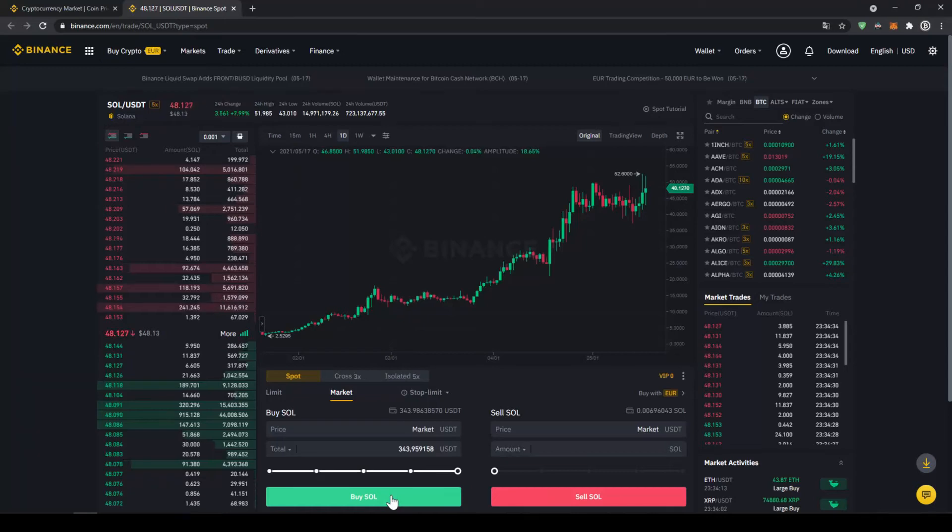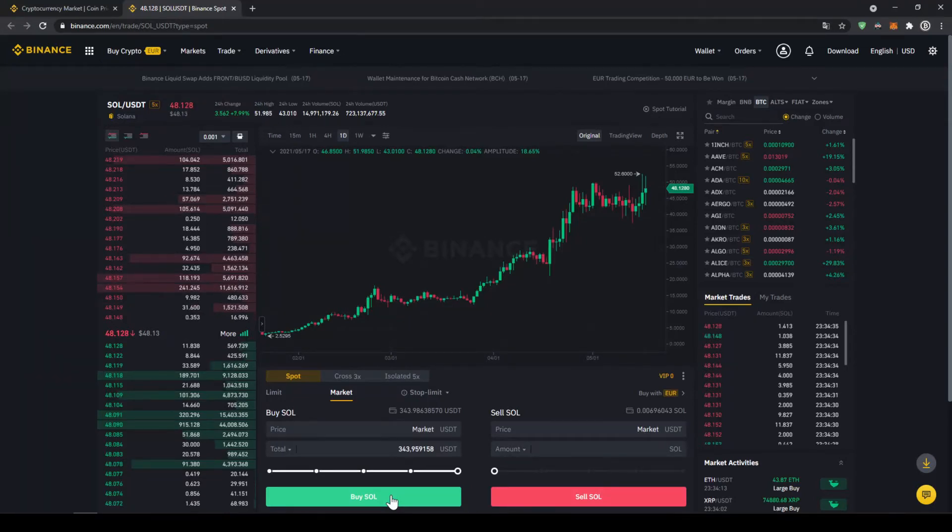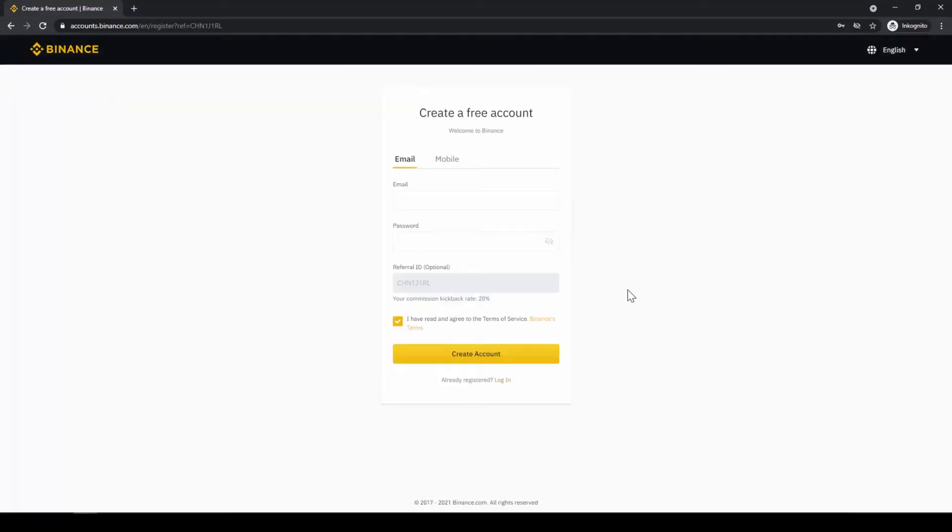In this video I will show you how to quickly and easily buy the cryptocurrency Solana. To do that we will use what I think is the best platform to trade cryptocurrencies and that is Binance.